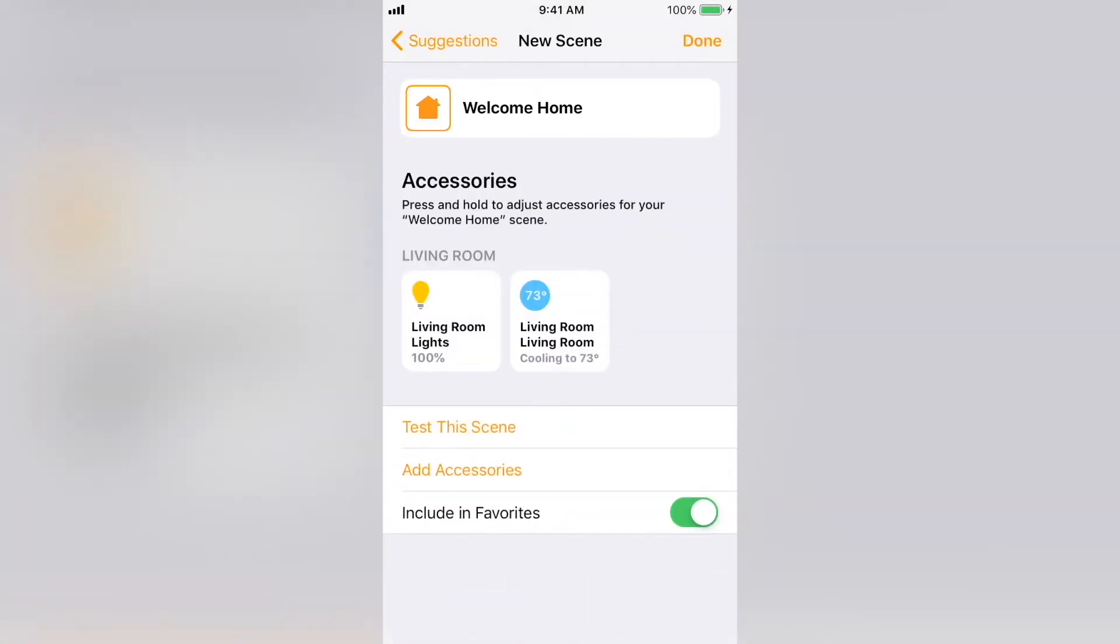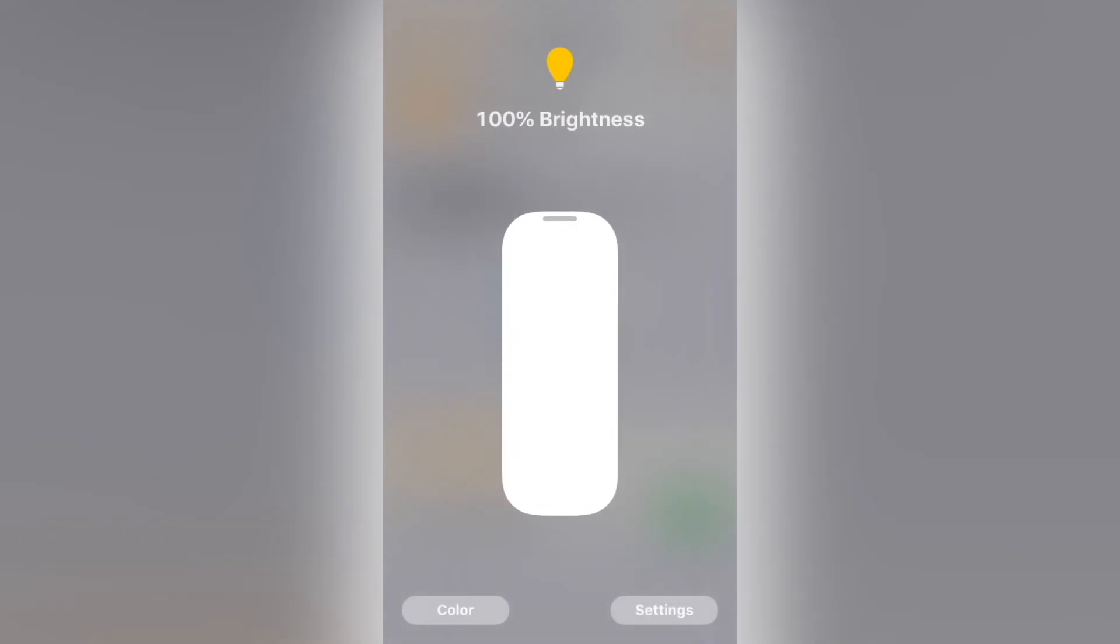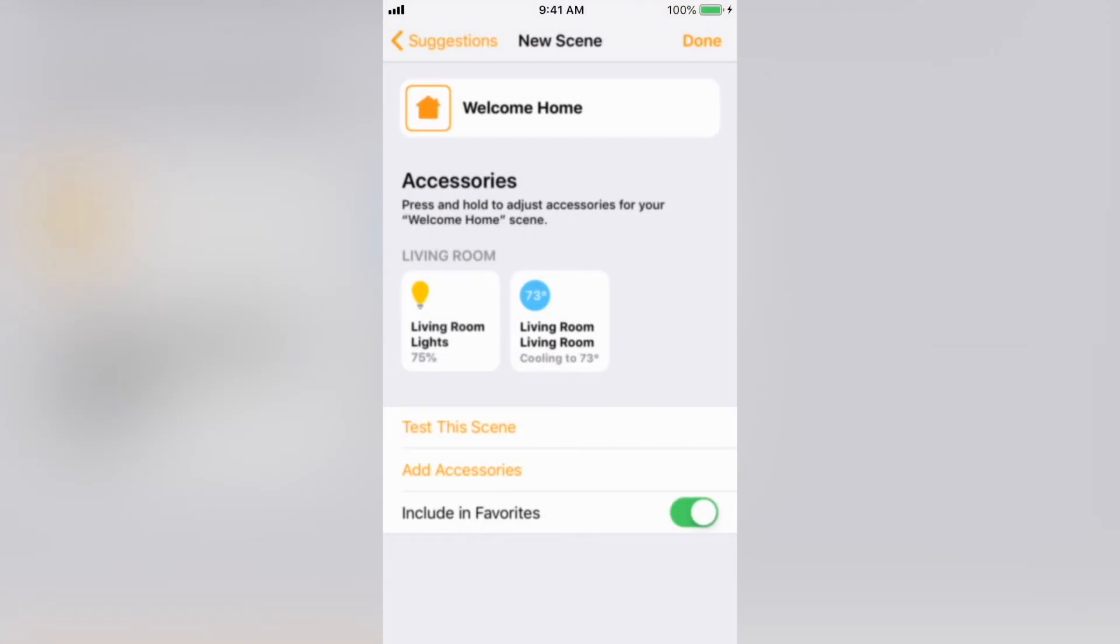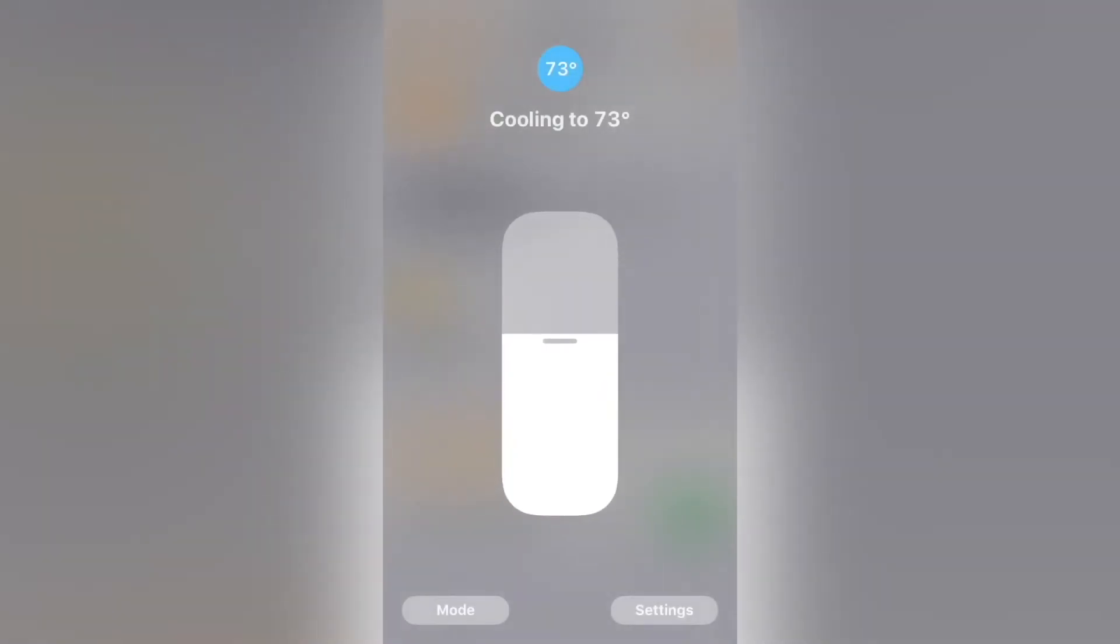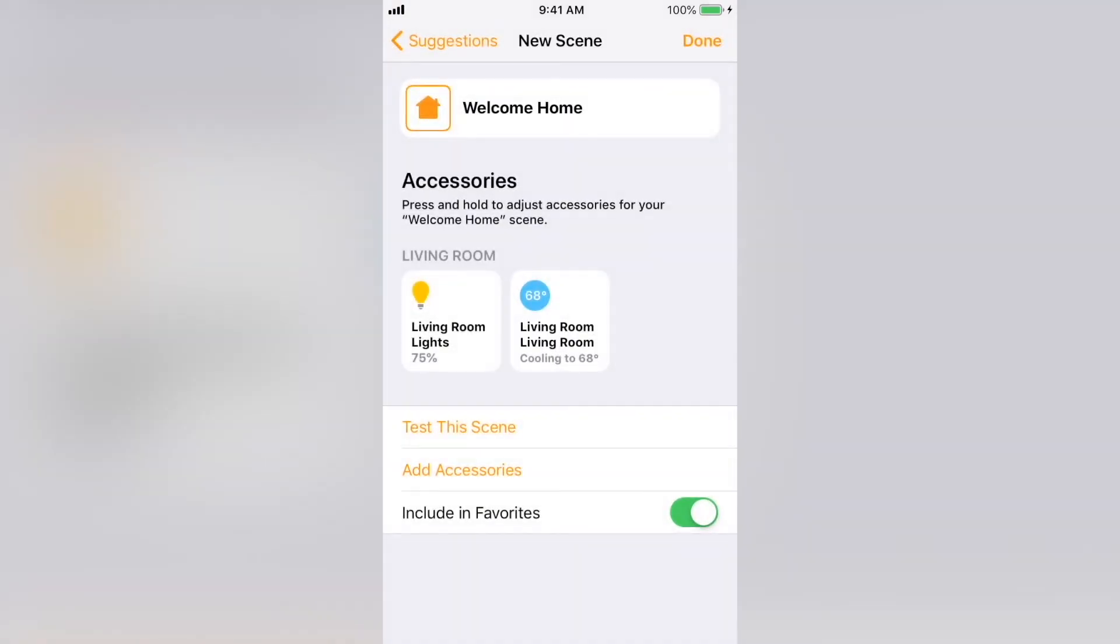Press and hold on the devices to change what they do when the scene is activated. I'm going to have the lights come on to 75% and I'm going to set the thermostat to 68. Then select Done.